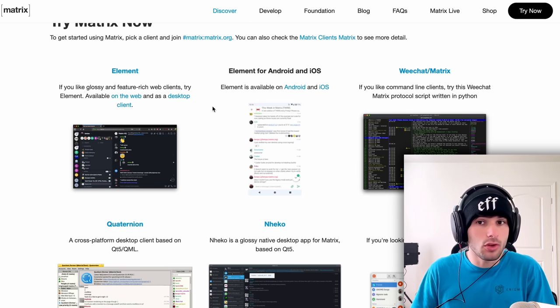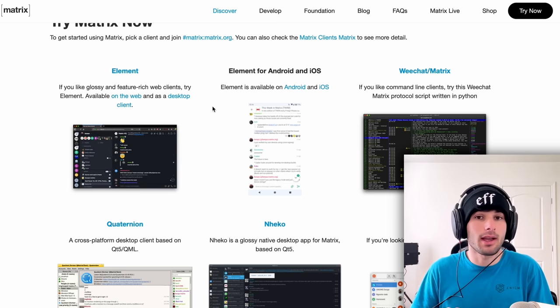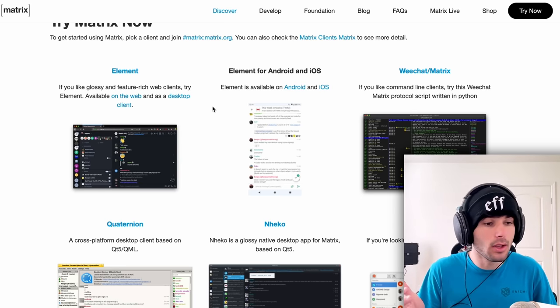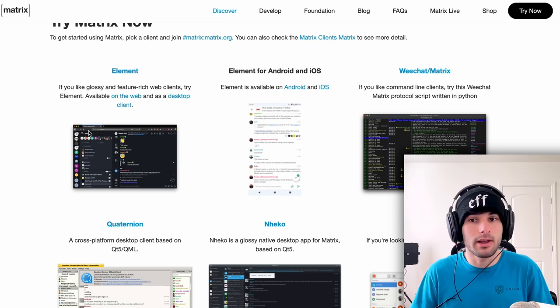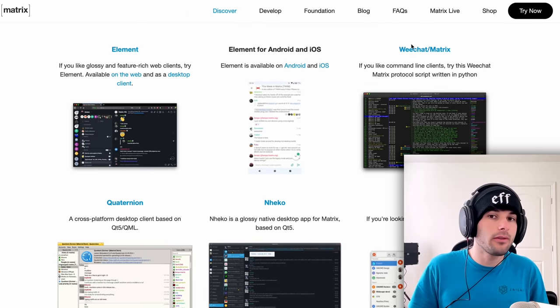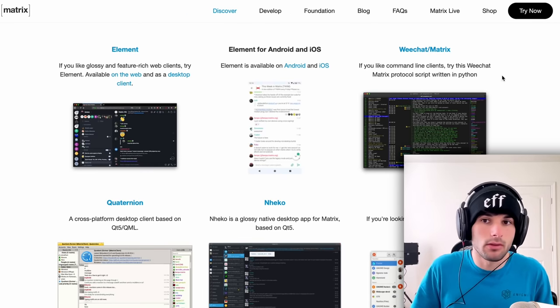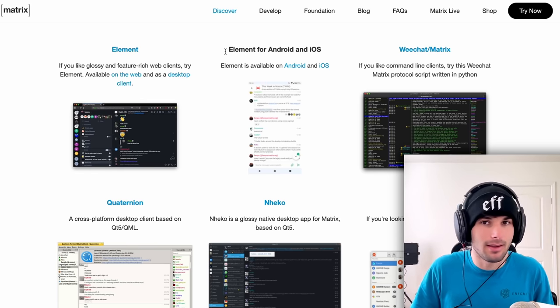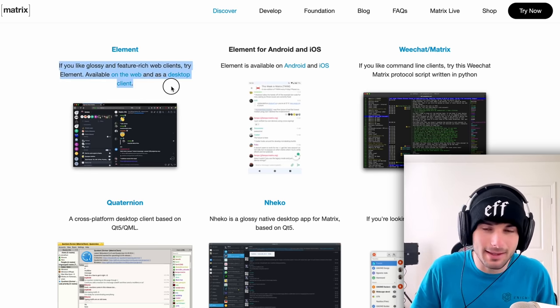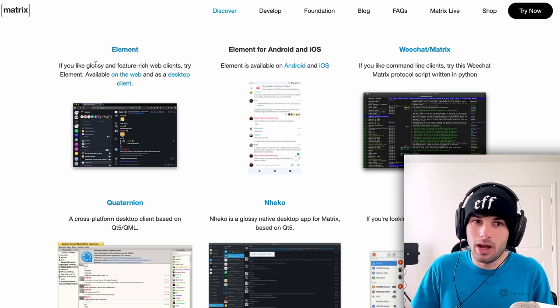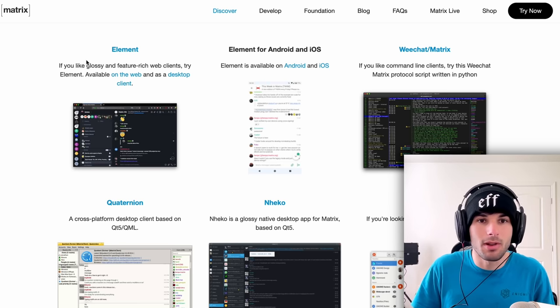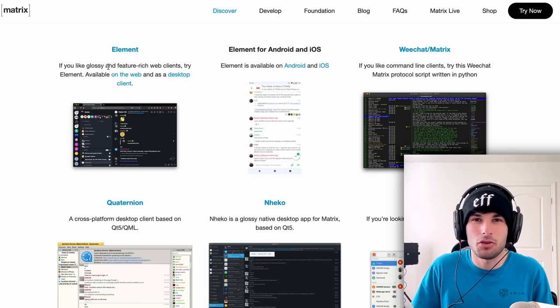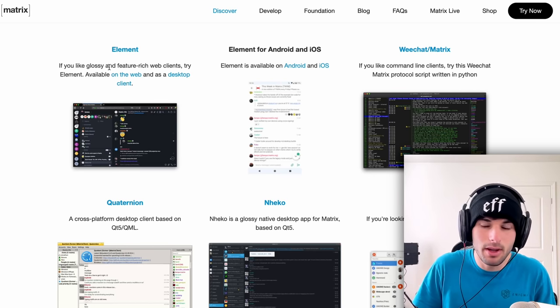All these clients do is they allow you to use Matrix. You can use and create a Matrix account and use any client. If you don't like a certain client, drop the client and sign into another client. WeChat is for people who like command line interfaces. Element is kind of the absolute opposite of that, which is a feature rich web client, which is probably the most like any other messaging client you'll use as of right now.